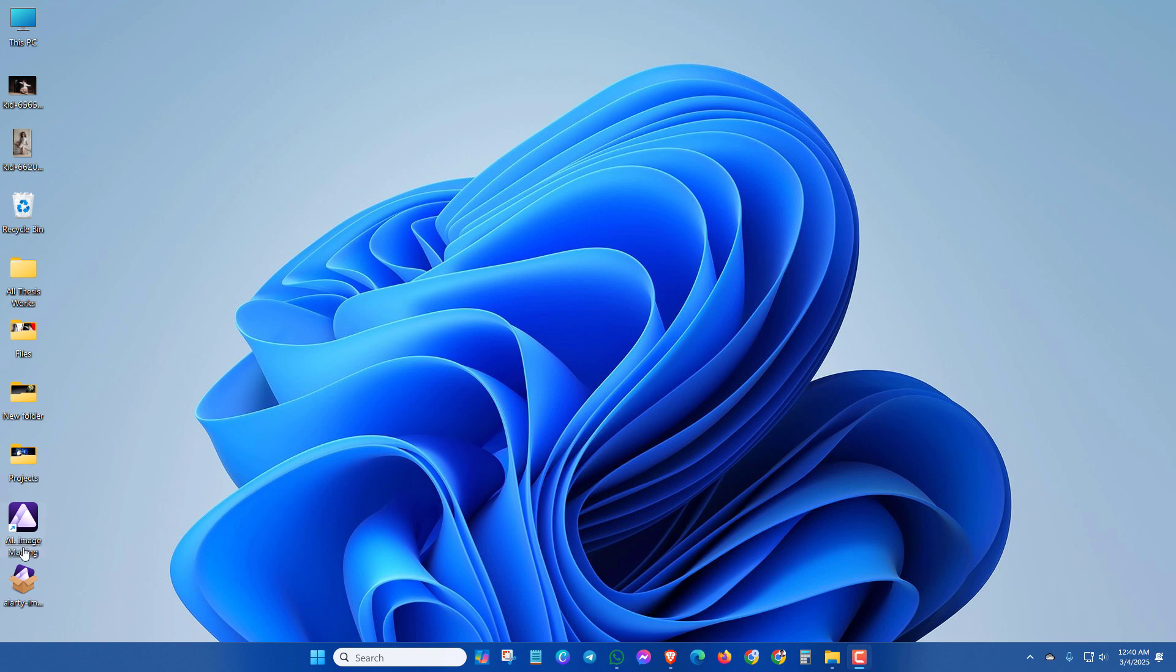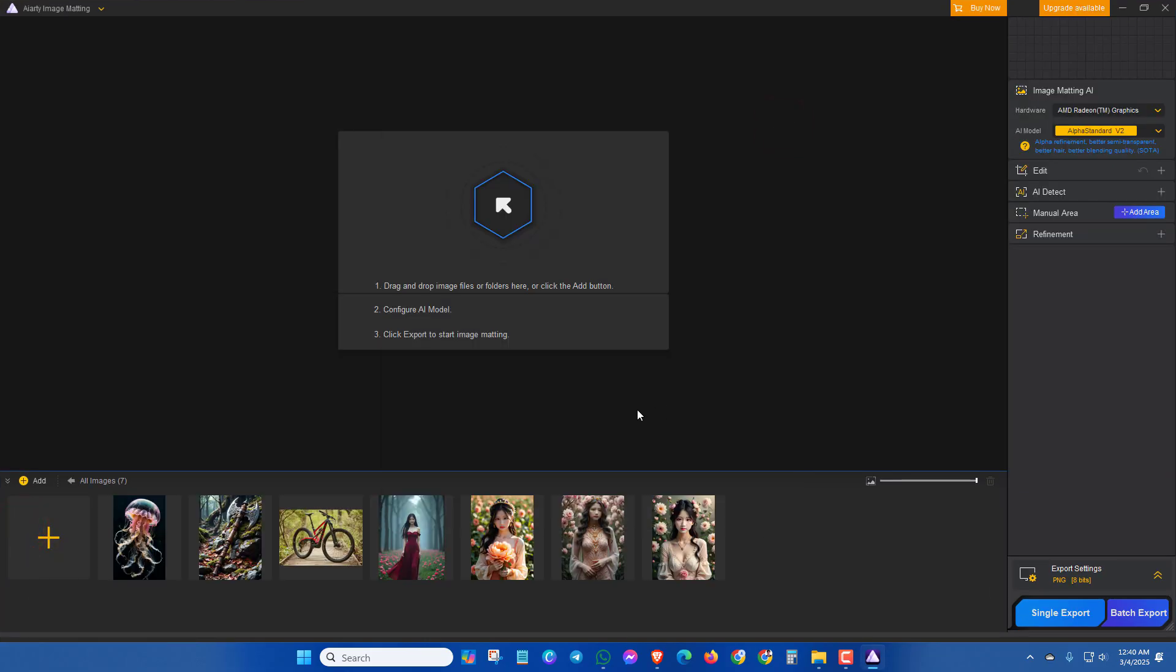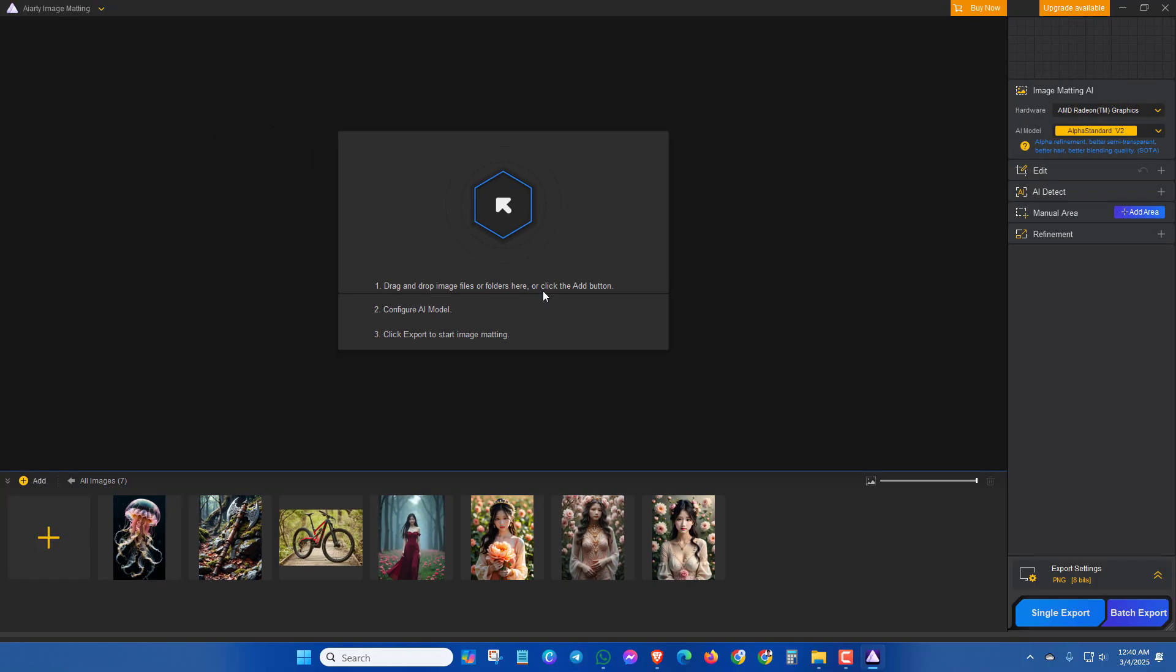At first, open the AIRT Image Mapping software and here you can see the main interface. The process is very easy. First, you have to drag and drop image files or folders here or you can click the add button to add an image.